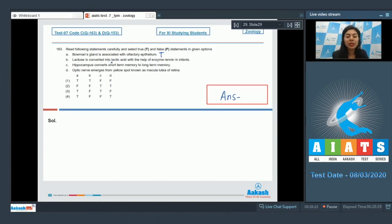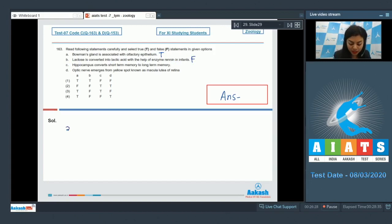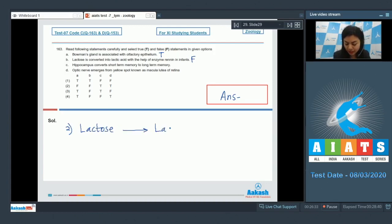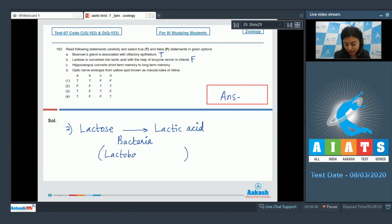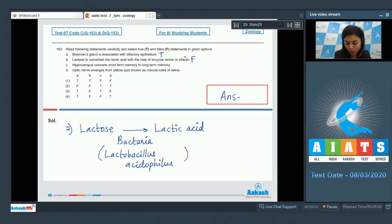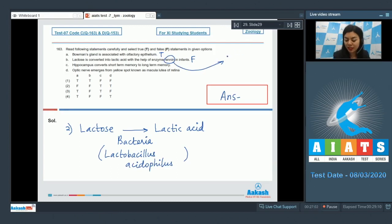Statement B, lactose is converted into lactic acid with the help of enzyme renin in infants. This is a false statement. The conversion of lactose into lactic acid is brought about by a bacteria. And the name of this bacteria is lactobacillus acidophilus. Then what is the role of renin?